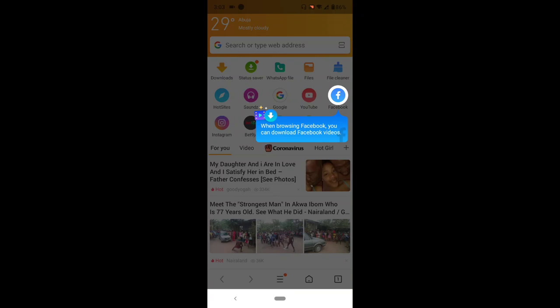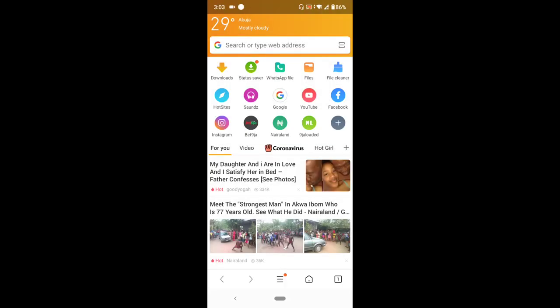So after launching the Phoenix browser, all you have to do is in the middle you see three stripes, three straight lines. Press or tap the straight lines in the middle.